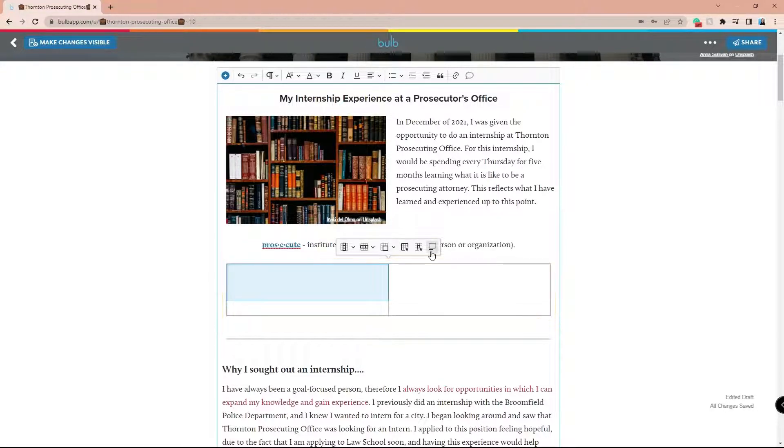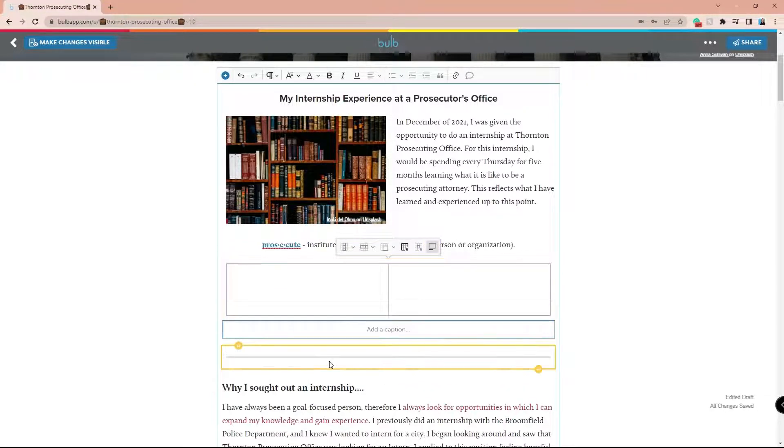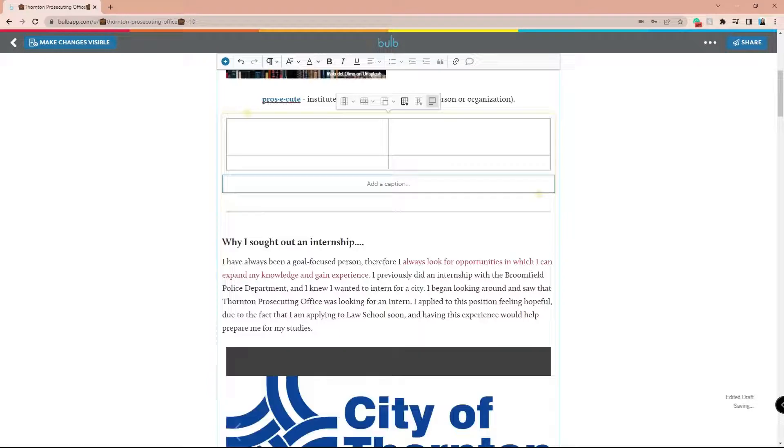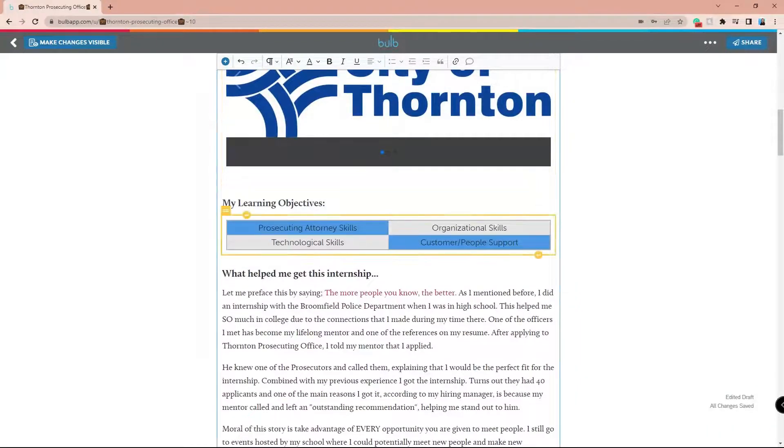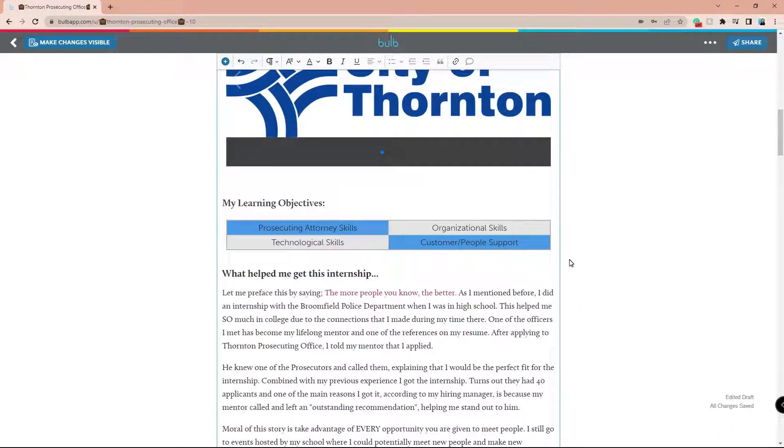Here's how we've incorporated a table into our Bulb page. You now have everything you need to know to start using tables in Bulb.